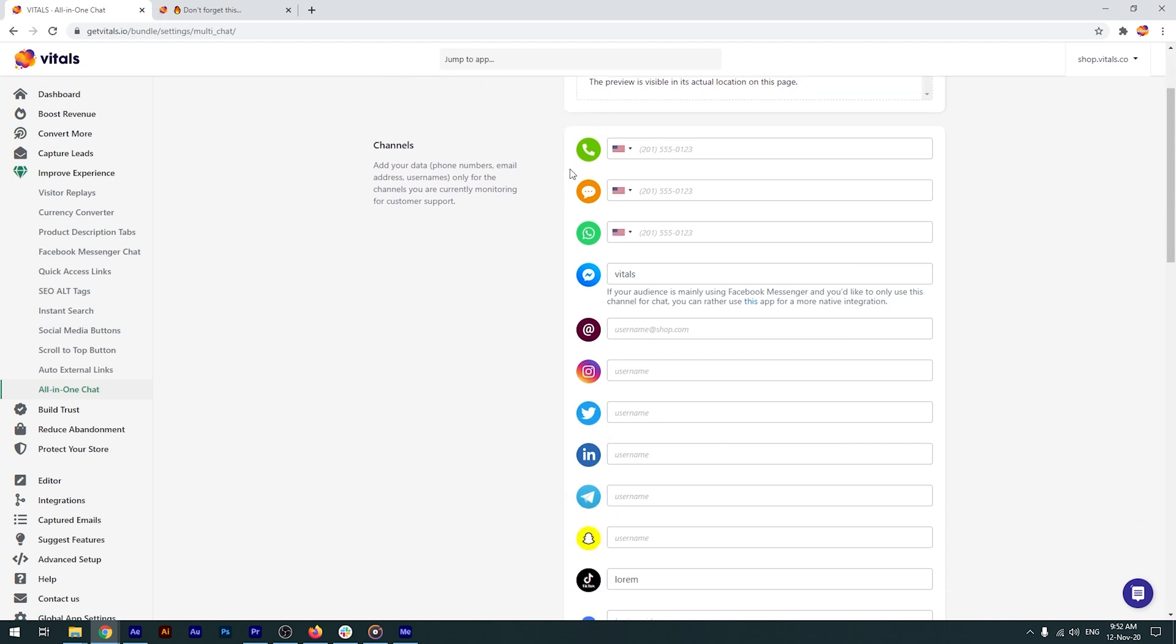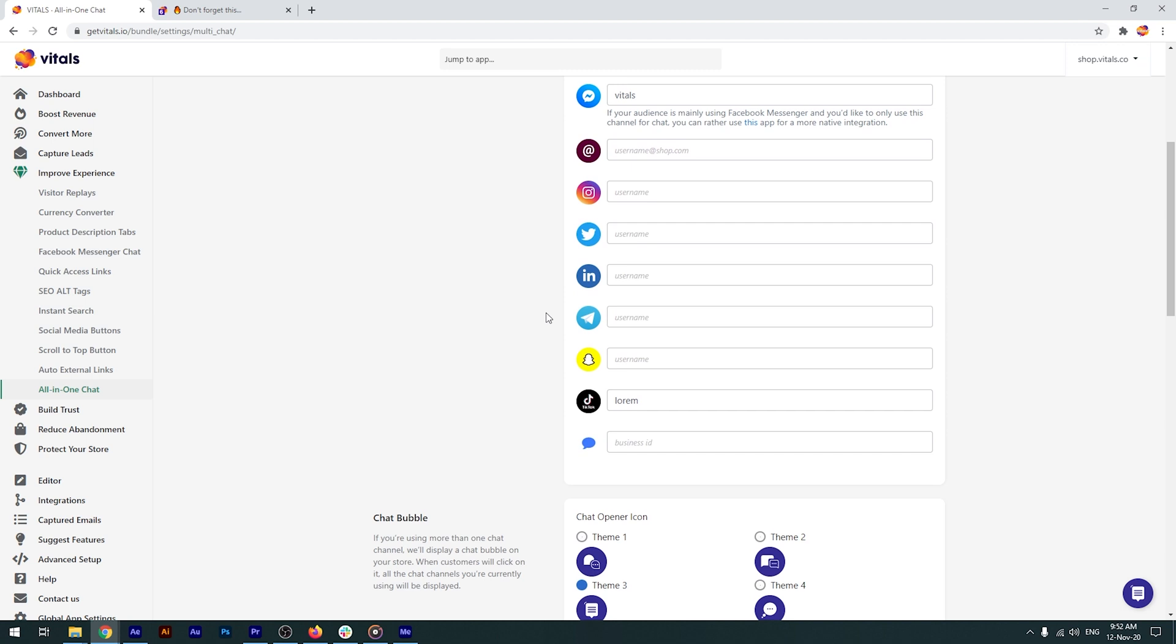You'll have plenty of options, from phone numbers, text messages or WhatsApp to Facebook Messenger, email, Instagram and even Apple Business Chat and others.